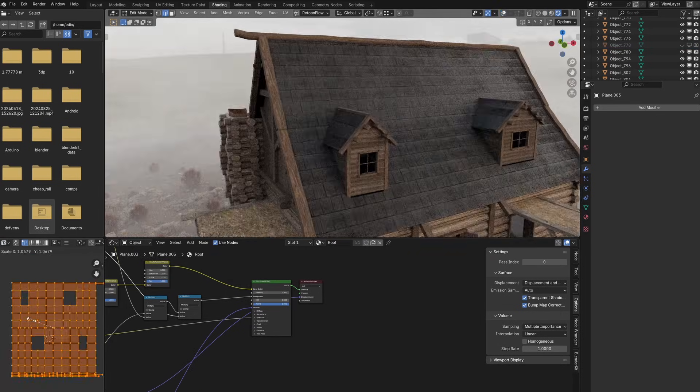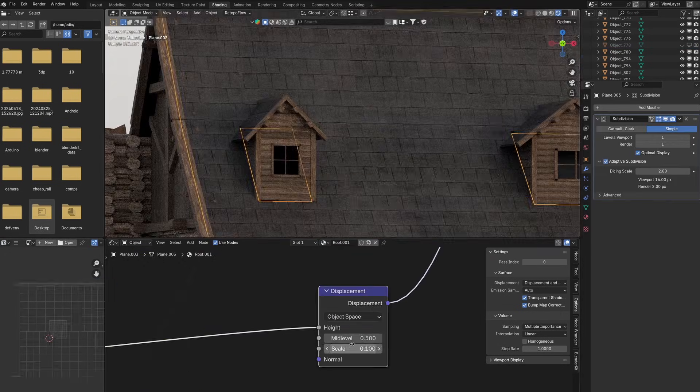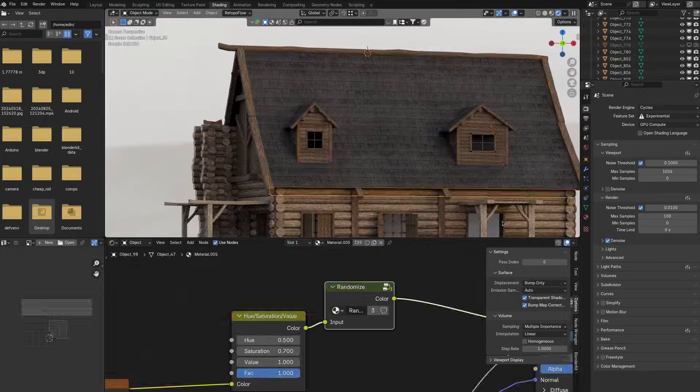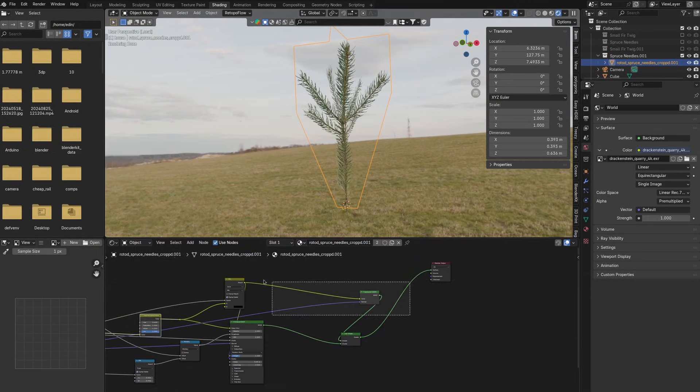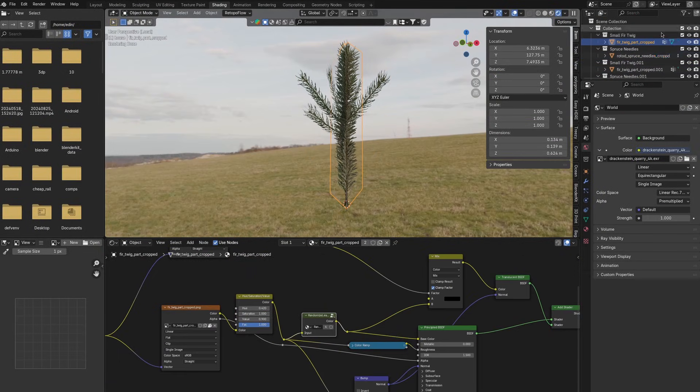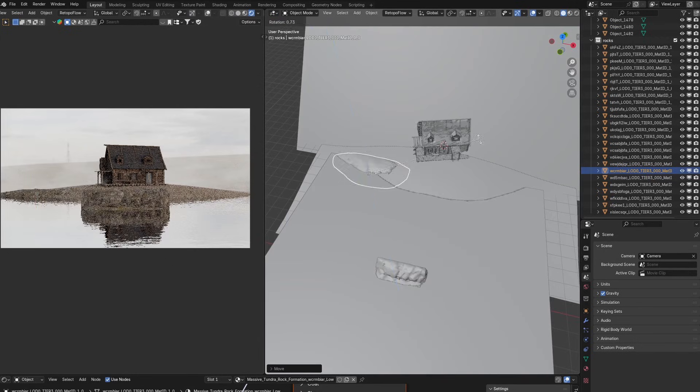But yeah here I'm also adding some displacement to it and just to bring out that extra detail I'm not sure if you see it. I also wanted to randomly vary the color of the trees in the background so I did that here.